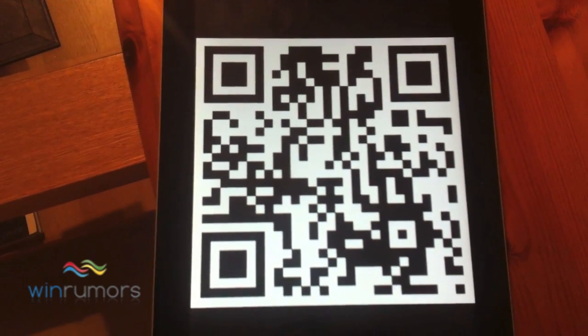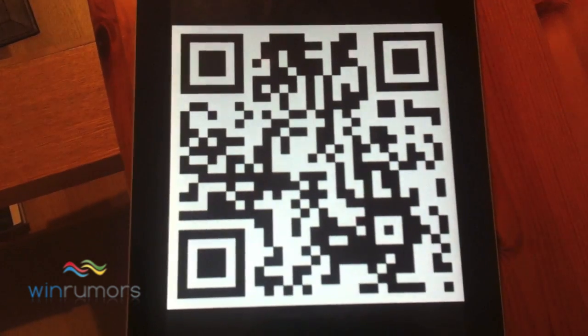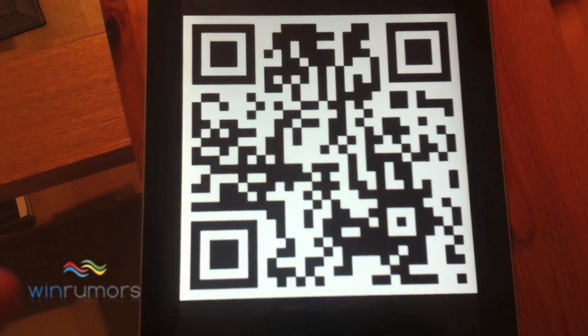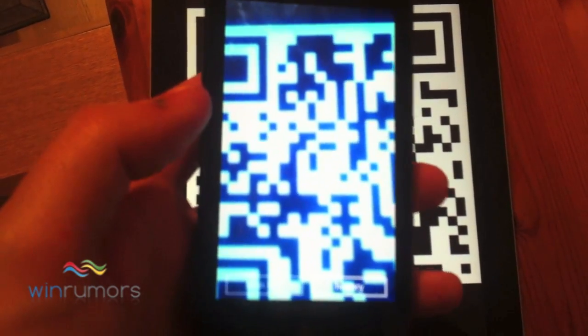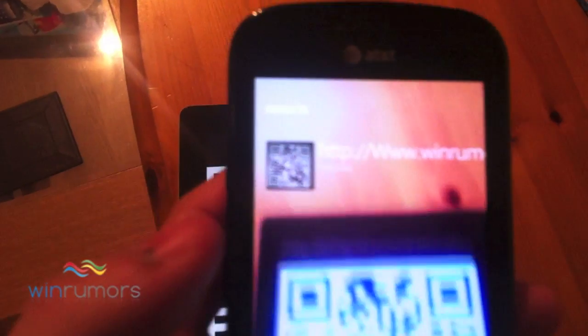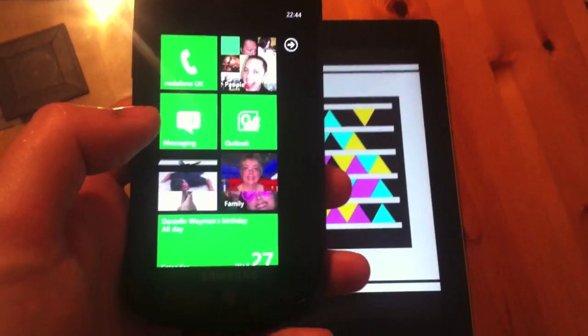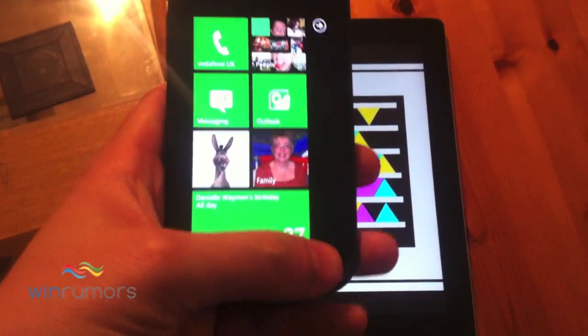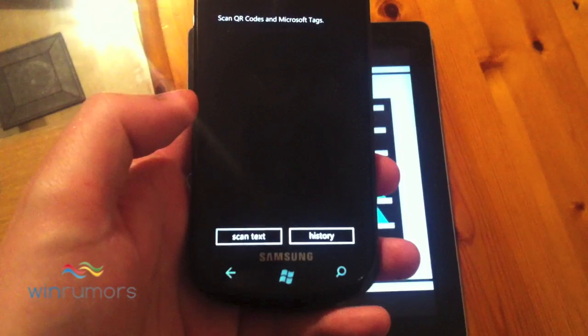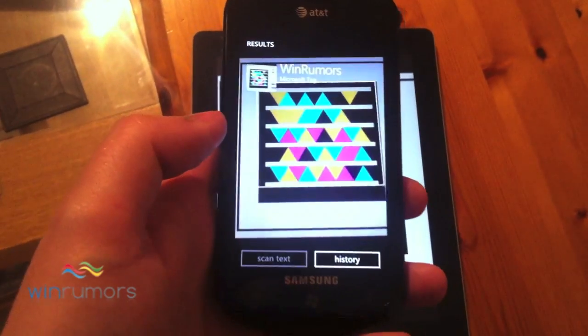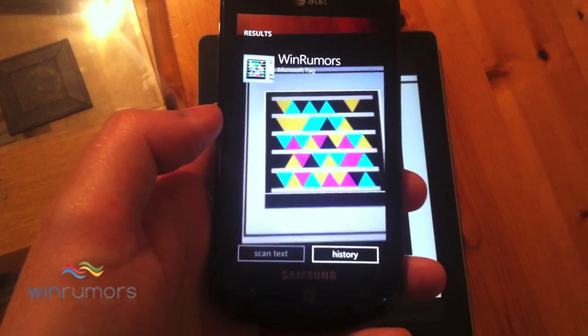The final feature is the ability to do QR tags and Microsoft tags. We'll just bring that in — you'll see at the top it brings up the website address. And if we try a Microsoft tag, you'll see that picks up the site at the top there.